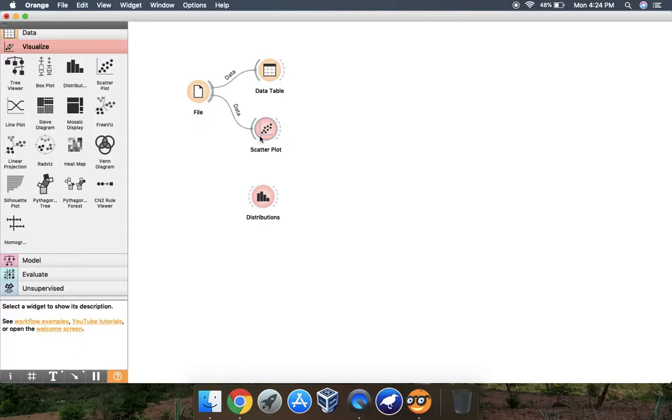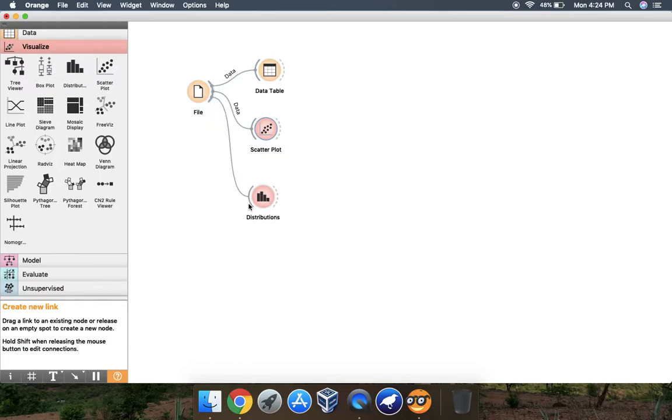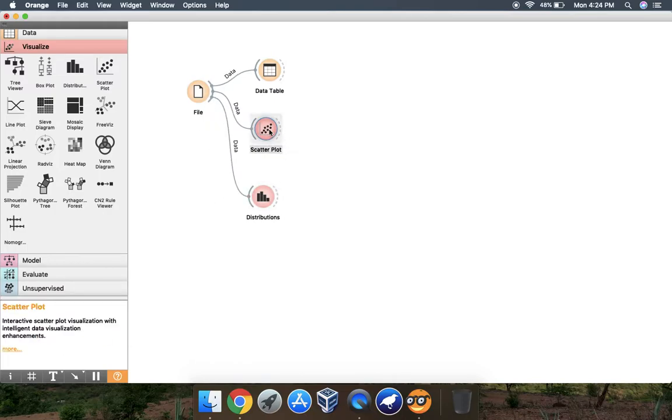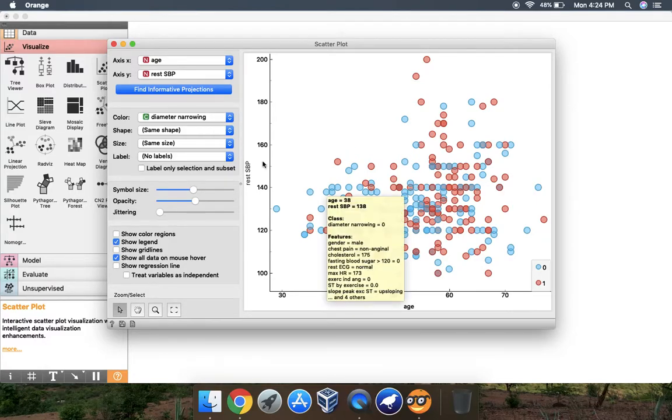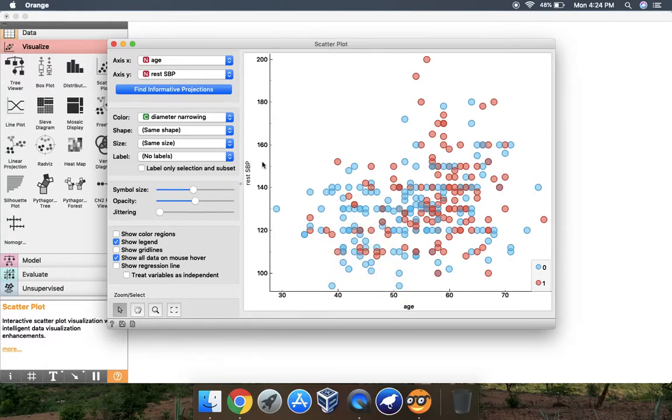I will show you this in two things. You just have to select this data and connect it like this. In a scatter plot our data looks like this.